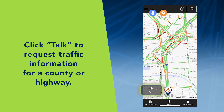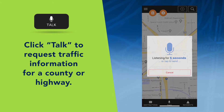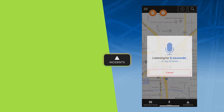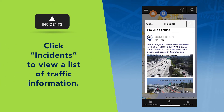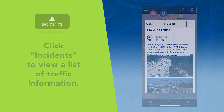Click Talk to request traffic information for a county or highway, or click Incidents to view a list of traffic information, ranging from construction to congestion and more.